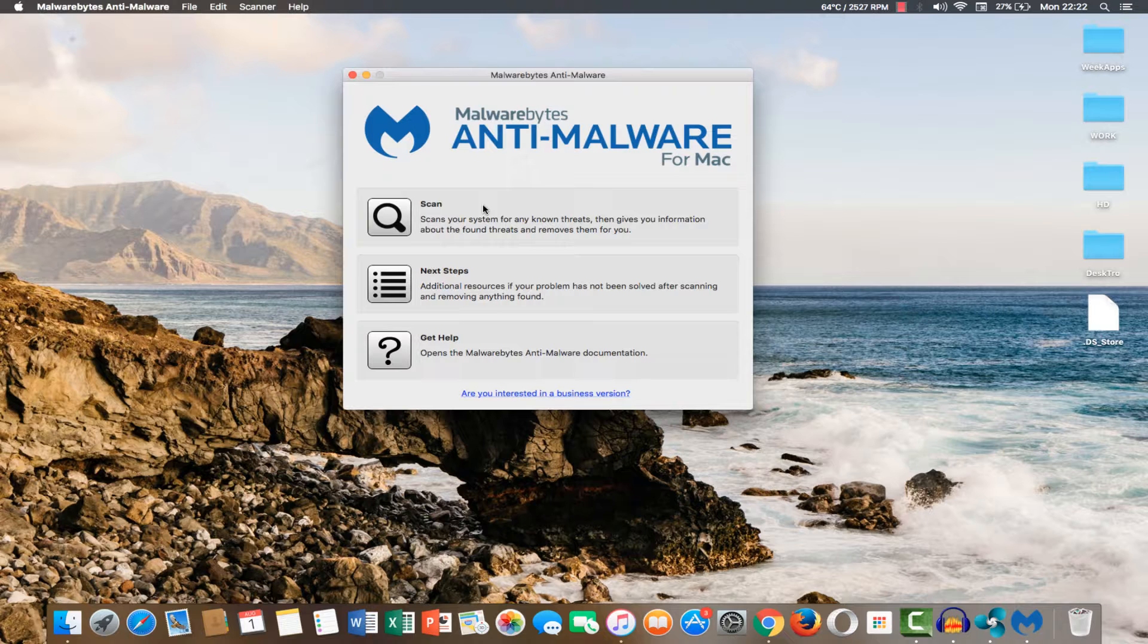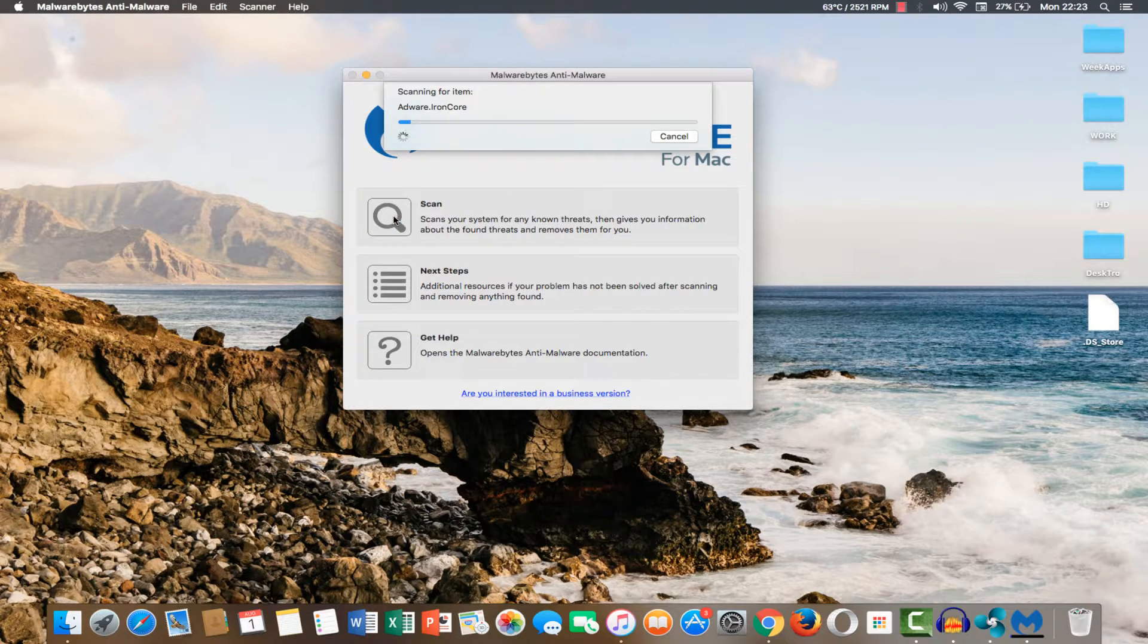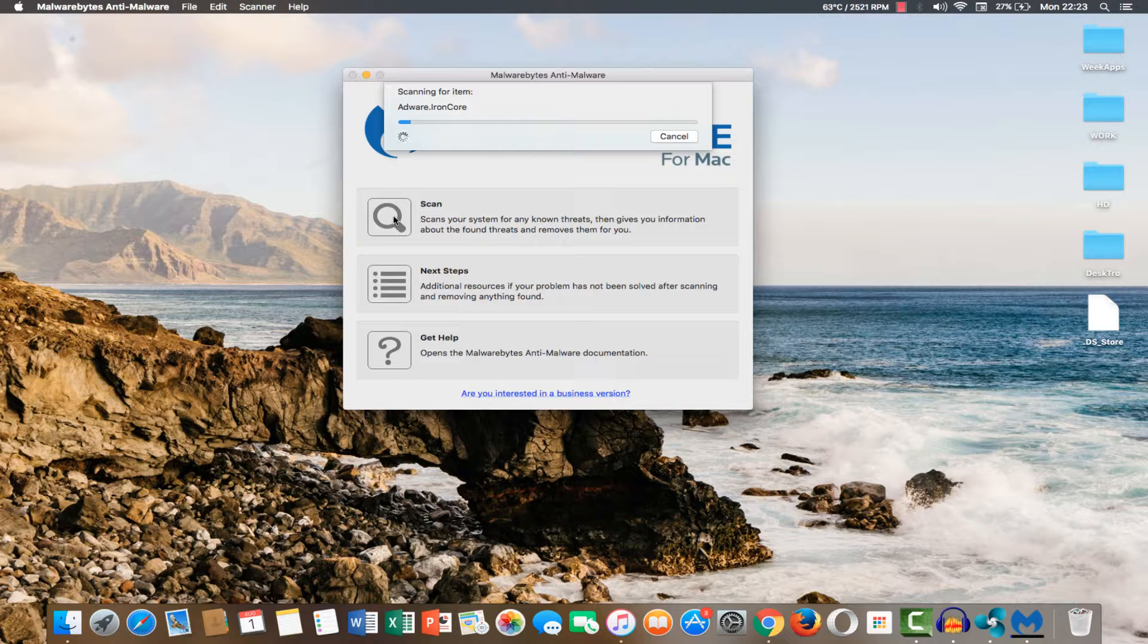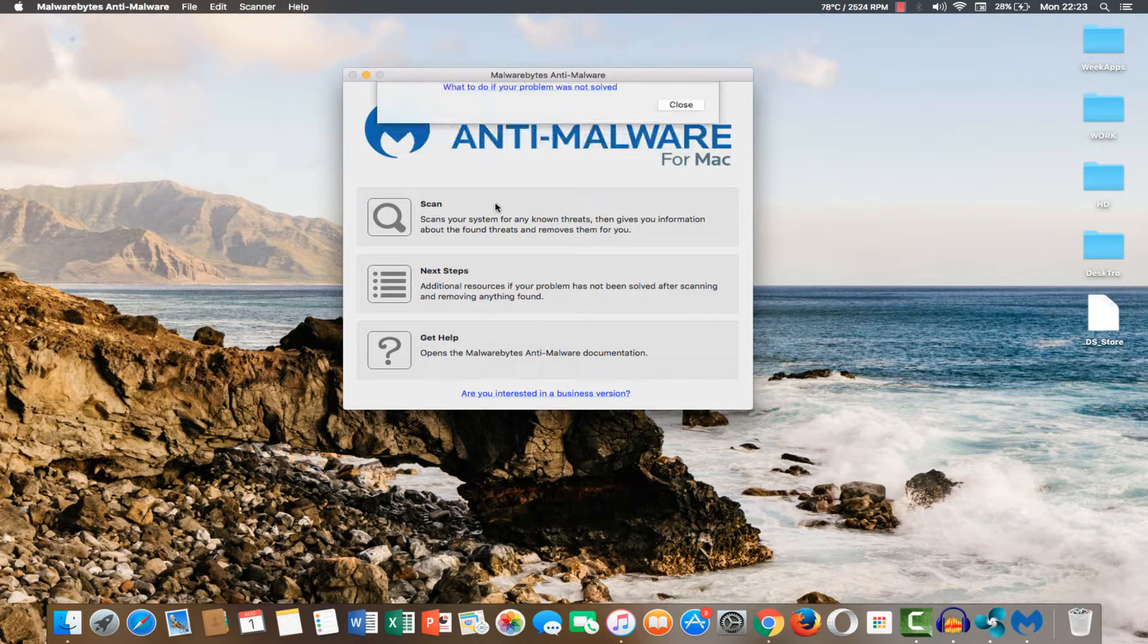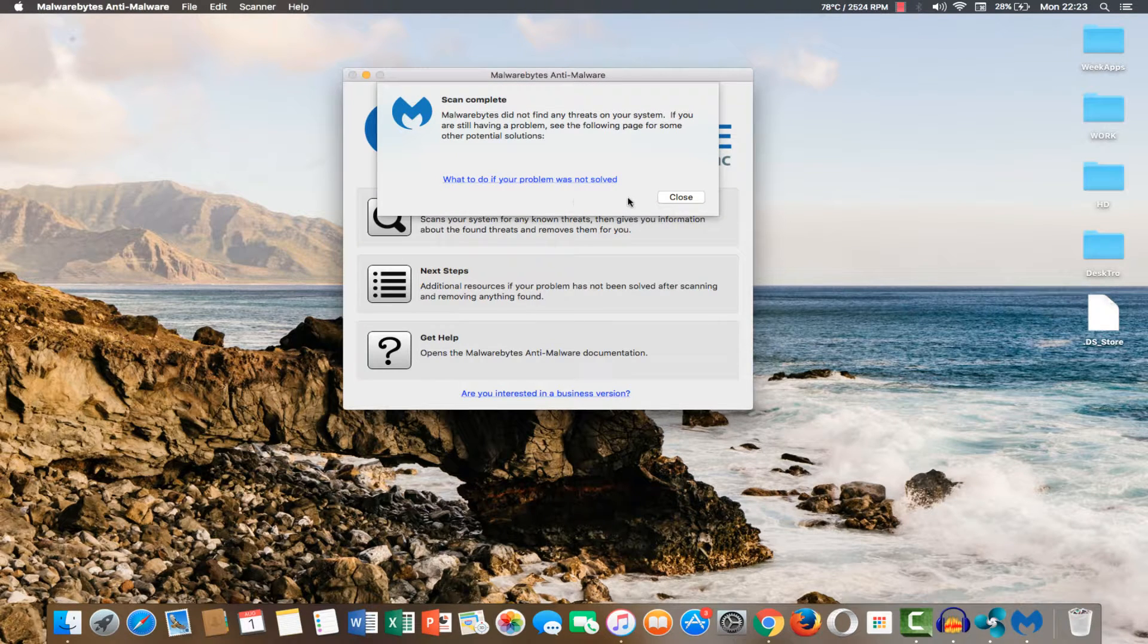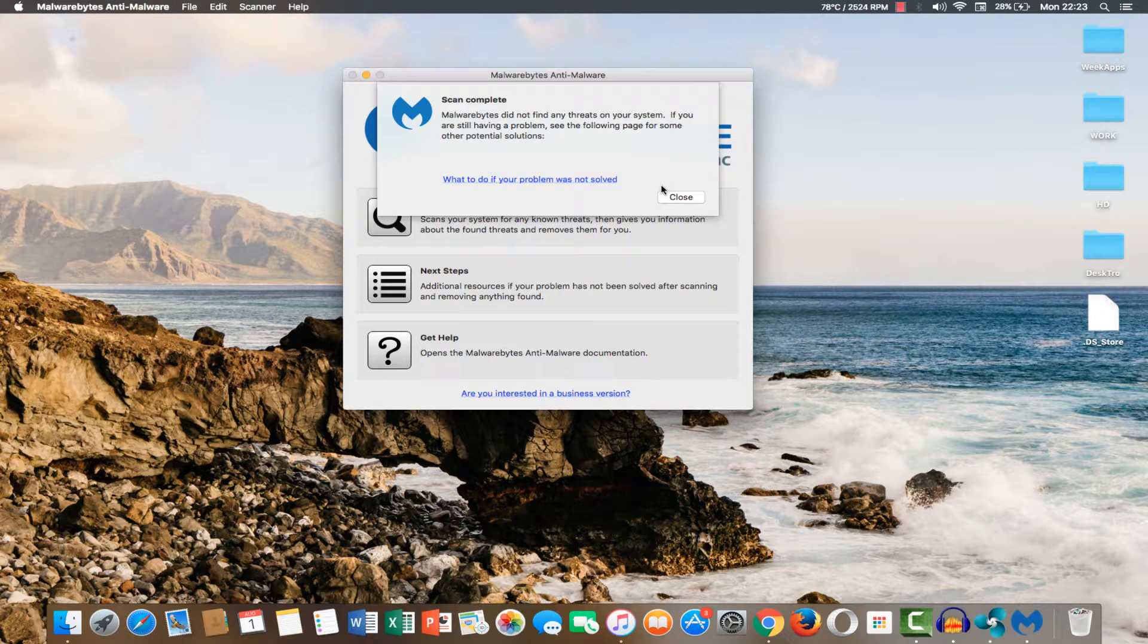Then make it scan your computer files. And when it finds any virus or malware we will remove all and clean with this app.